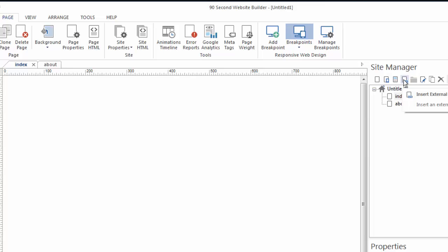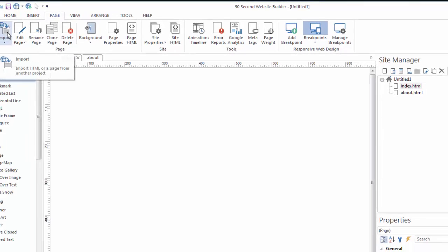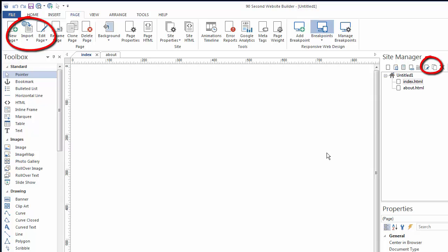You can also insert a page from an external file. That means you can bring in a page from another project or you can import a page from an existing HTML website. You can do that here or you can do that over here. And 90-second website builder will allow you to import that page into your project.